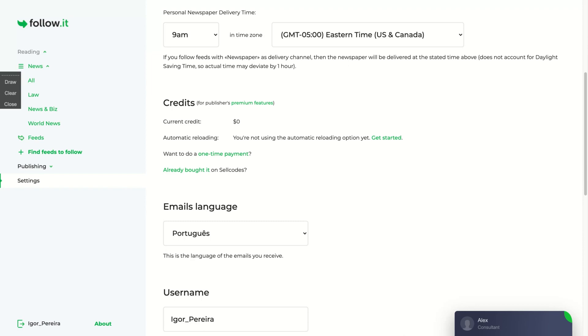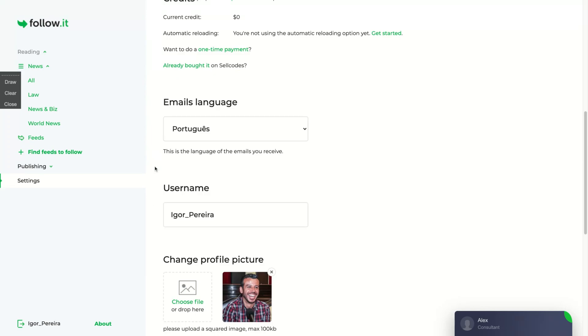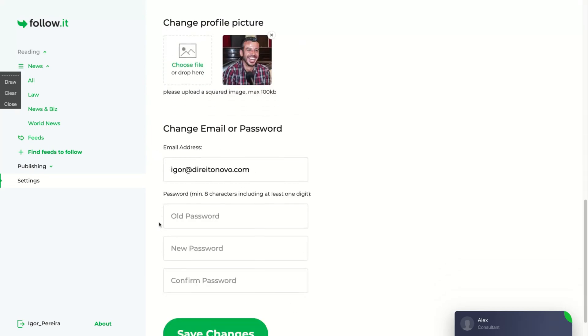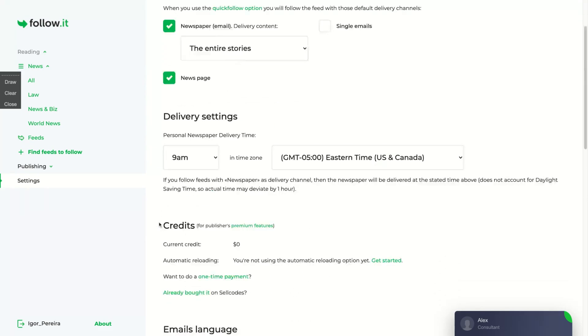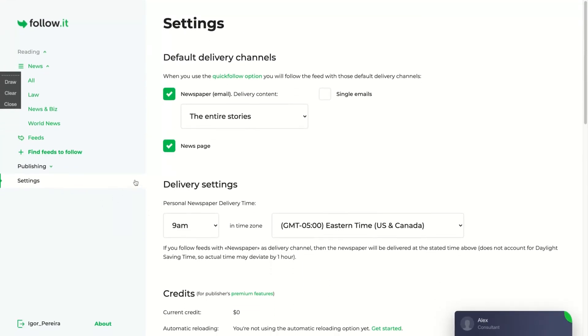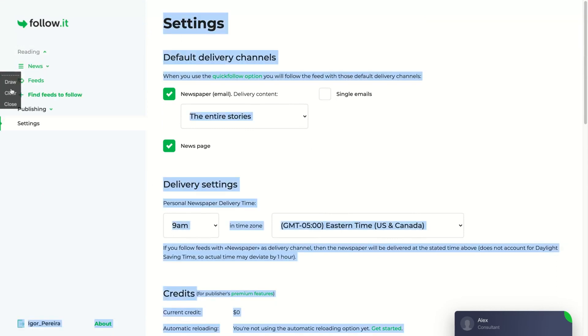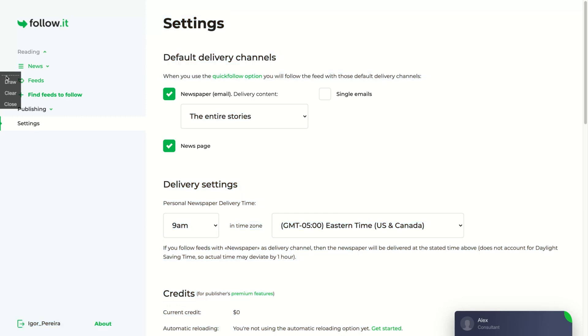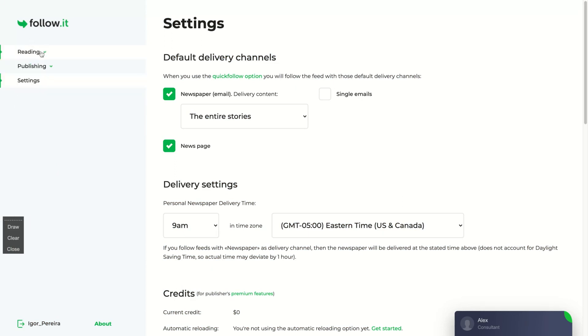It's multi-language, so you can receive emails from those languages here that you're looking at. They have the most spoken languages: English, Spanish, French, Italian, German, Portuguese. They are all here, and they have more languages for the feed configuration as well. You set your username, your profile picture. The tabs are divided in three: reading, publishing, and settings.